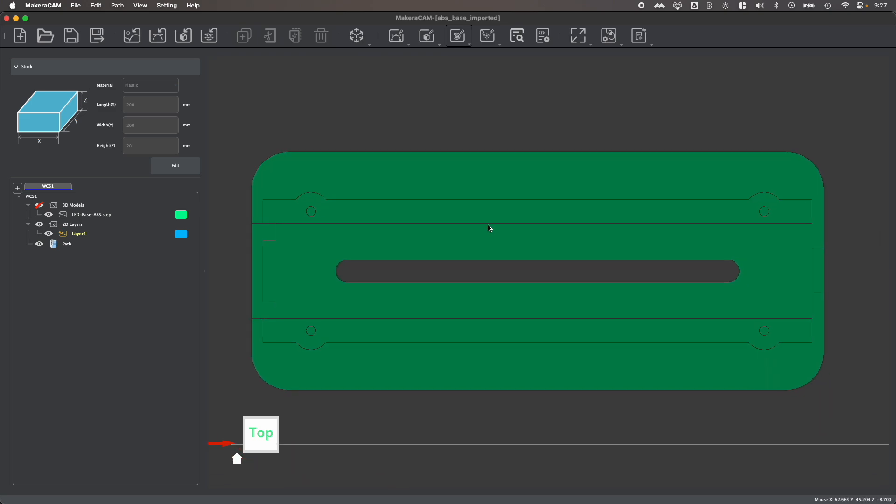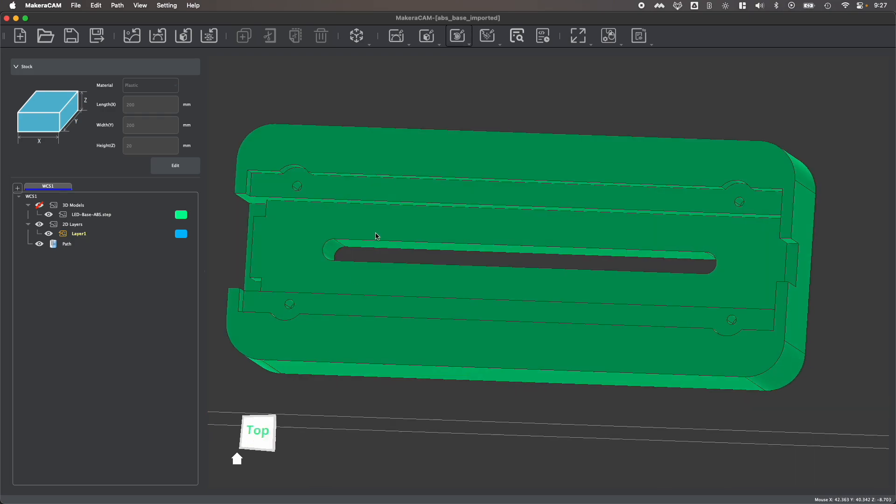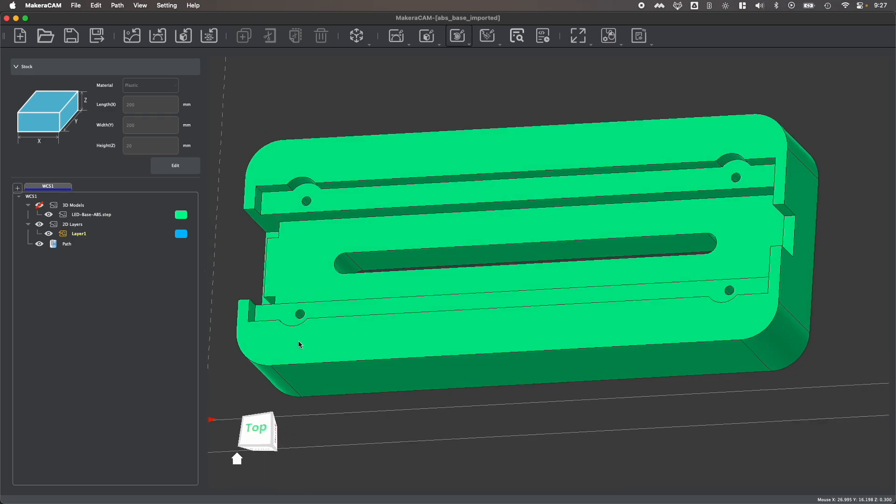Contour toolpaths allow you to follow edges or perimeters within your design, for example the outline of this part or even this inner pocket, like the slot for the LED sign here. That will allow you to create different types of cuts that deviate from creating pockets to clear out inner cavities with your design, which we look at more in another video.